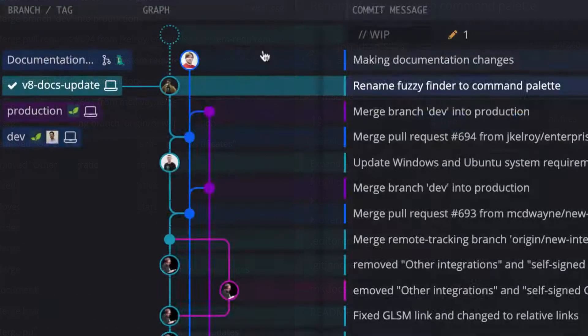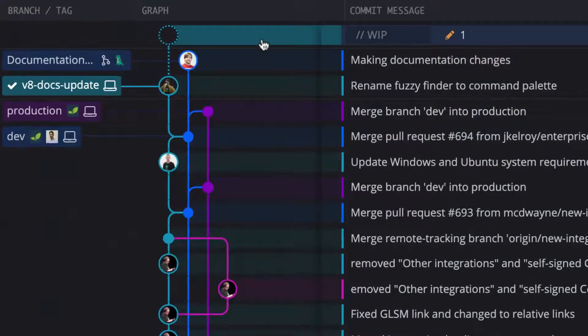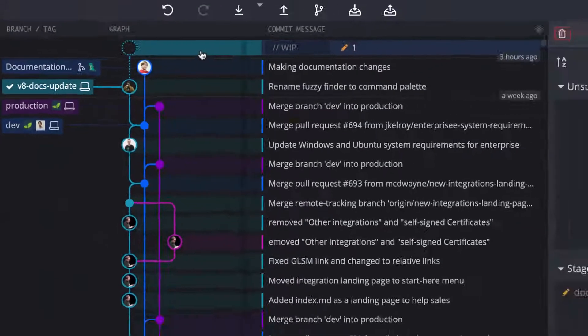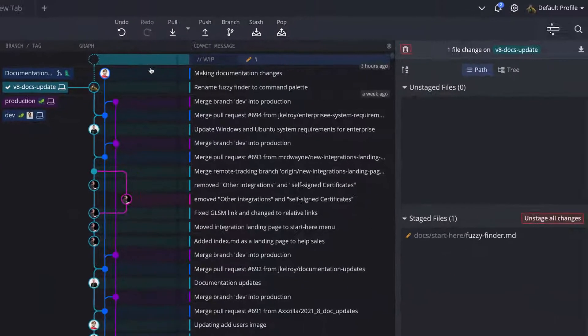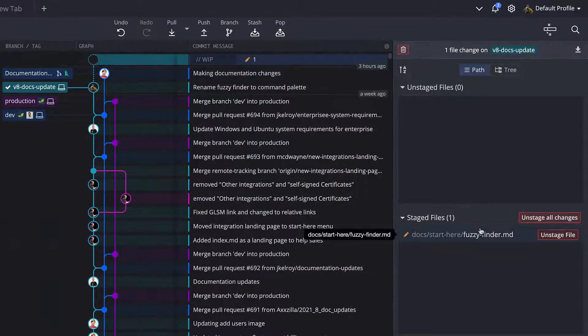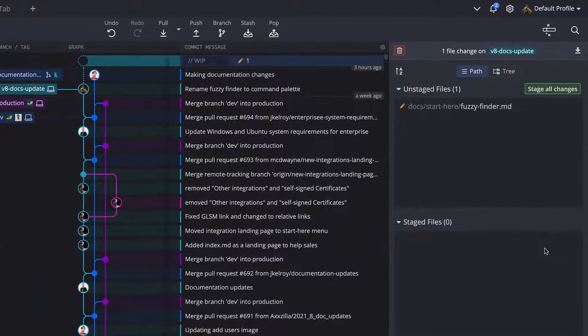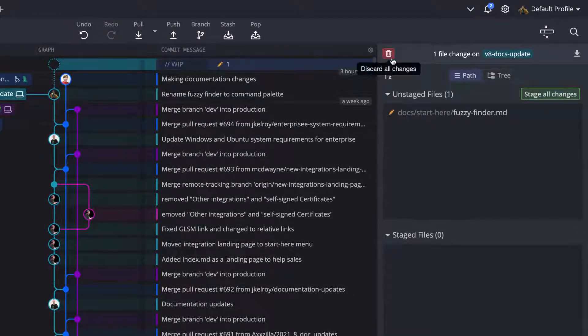Selecting the WIP node in the graph will display working directory file changes in the commit panel. Here you can stage, unstage, or discard changes before committing.